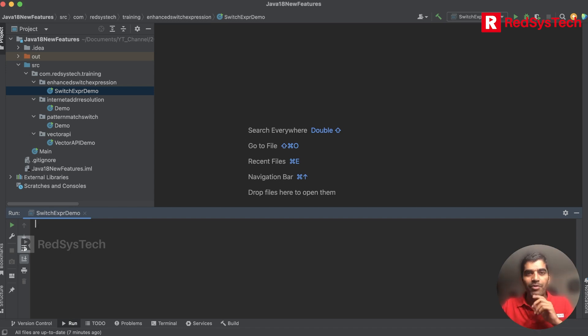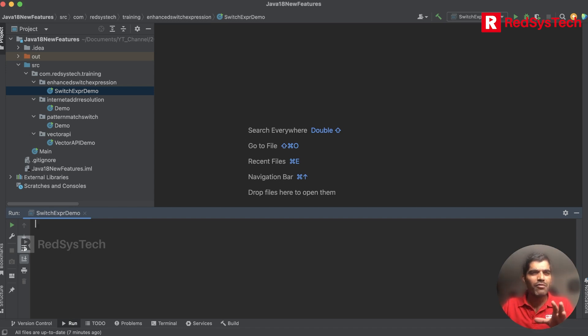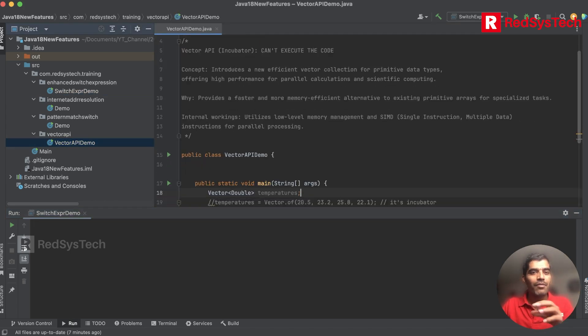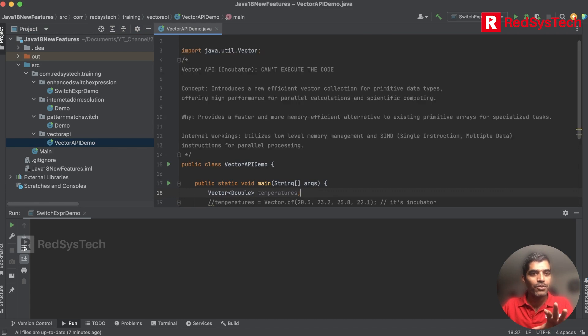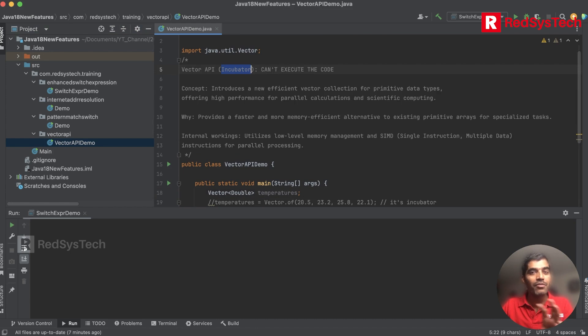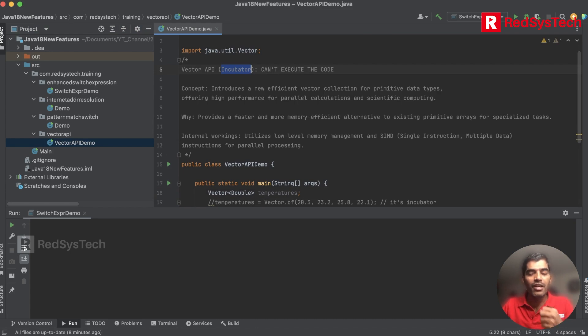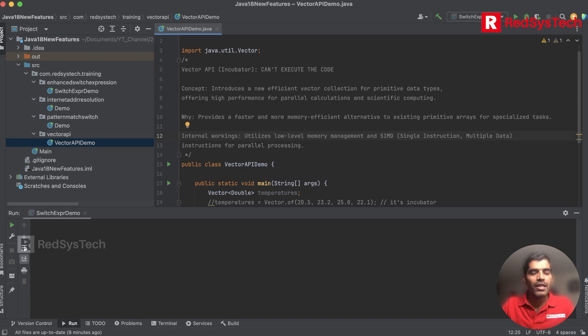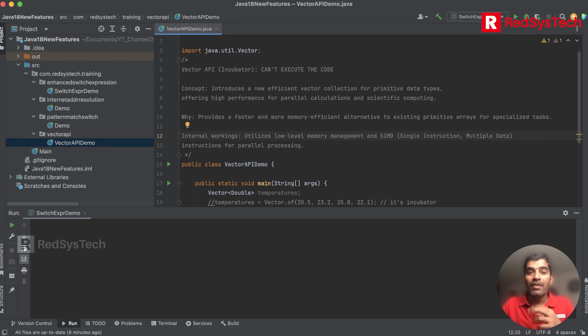If you remember, I was talking about incubator. Vector API - you remember vector was one of the collections we talked about. Oracle has made some changes to the Vector API in Java 18 in terms of incubator phase. It's not even ready to use, but they want to introduce something. This concept is a very new efficient way of using vector collection for primitive data types, offering high performance.